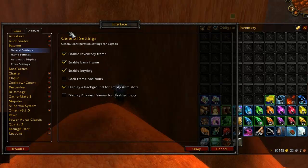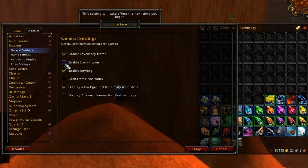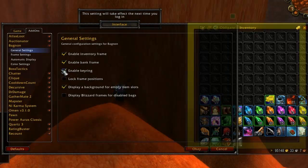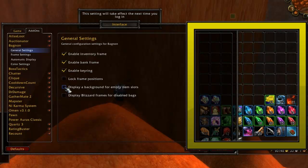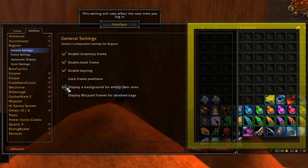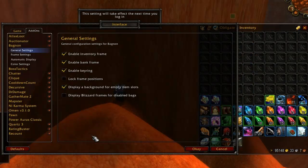General settings is the first category and contains options such as if you want it to manage your banked bags and if you want unoccupied slots to have a normal bag background or be transparent. If you like to leave your bags open all the time, having the empty slots be see-through can stop your bags from blocking so much of your screen.